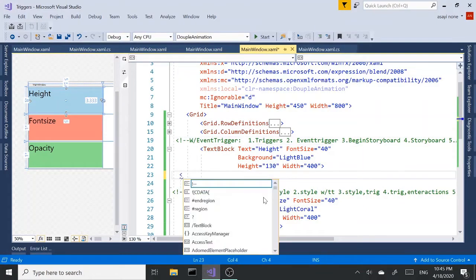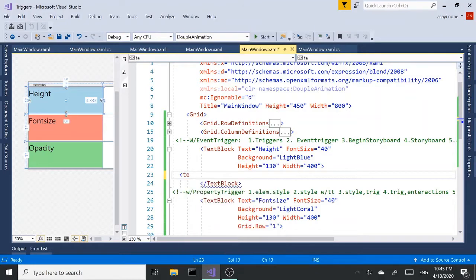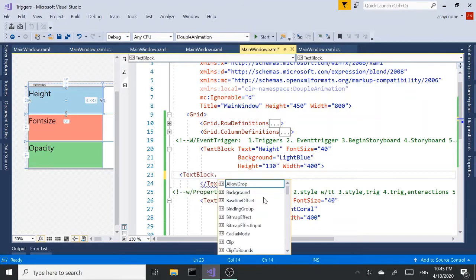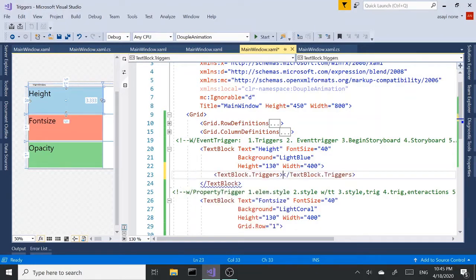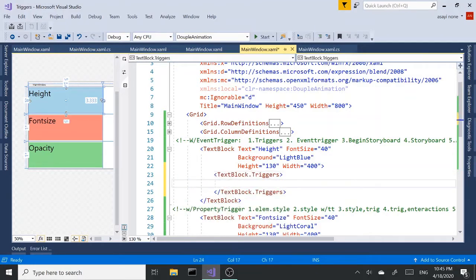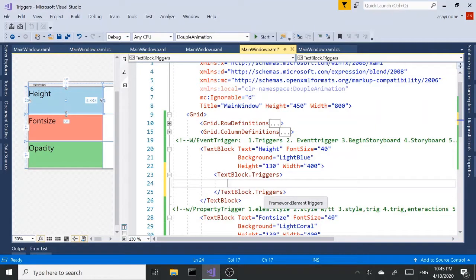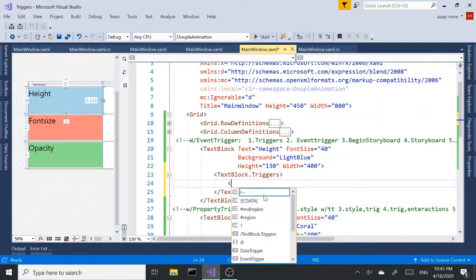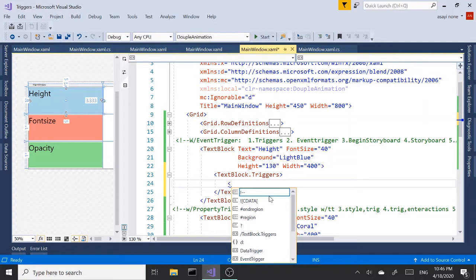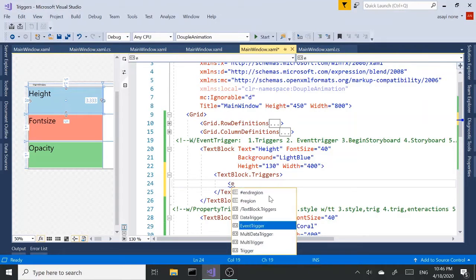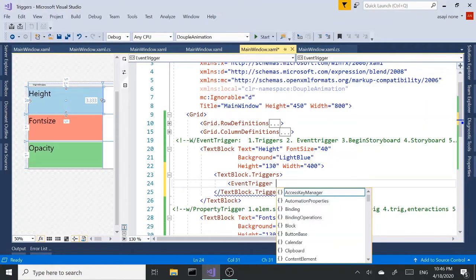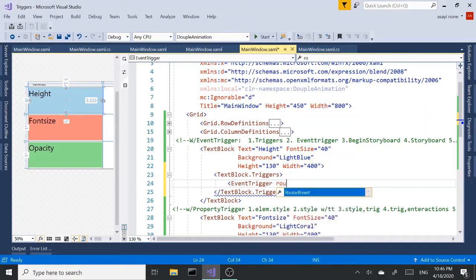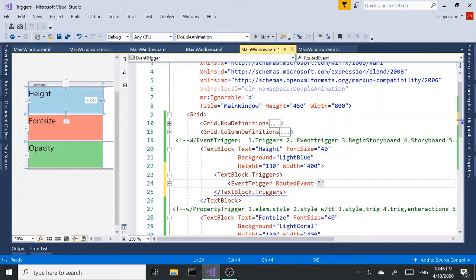So I'm going to start with textblock.triggers to create our trigger collection. You can have more than one trigger. That's why it's triggers, not trigger. Inside our triggers, we're going to add an event trigger. And in a routed event, we're going to use mouse enter.